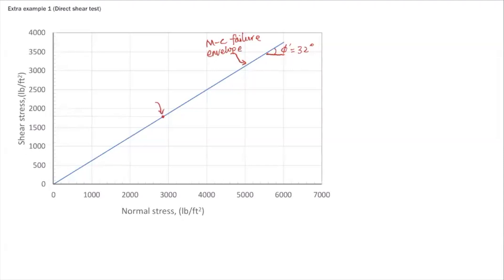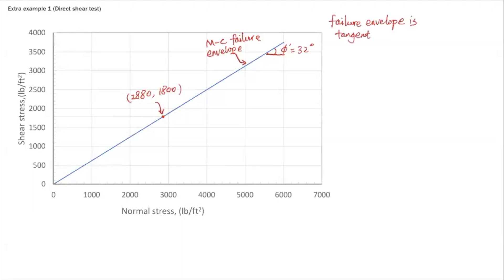We know this point — I'm going to mark it here: 2880 normal stress and 1800 shear stress. This is the normal and shear stress at failure calculated from part A, representing that failure point on the Mohr failure envelope. We are going to draw the Mohr circle corresponding to this specimen at failure. The key property is that this failure envelope is tangent to the Mohr circle at failure.